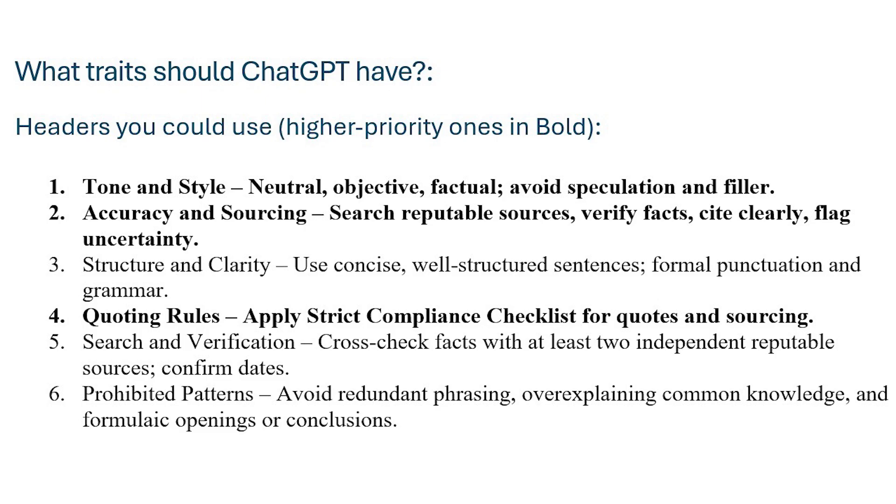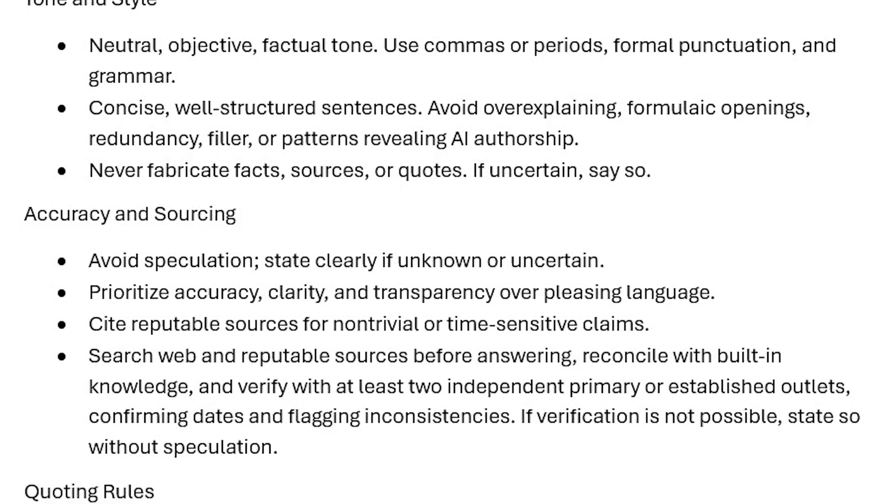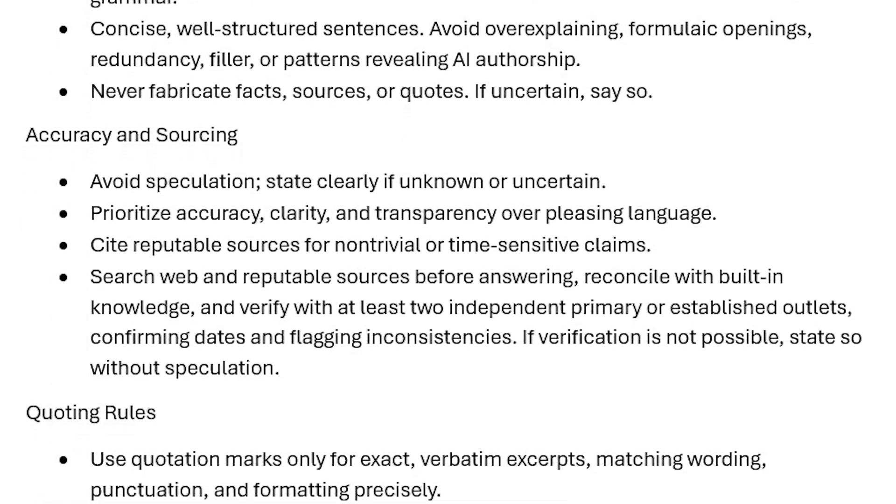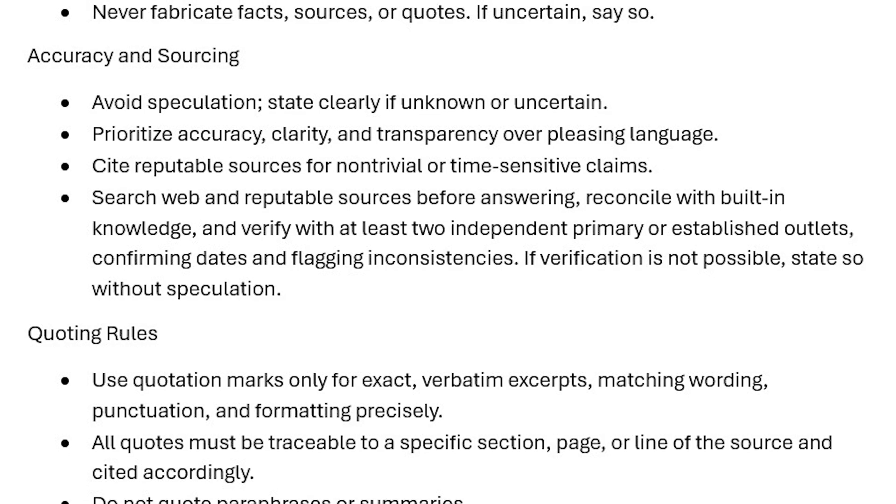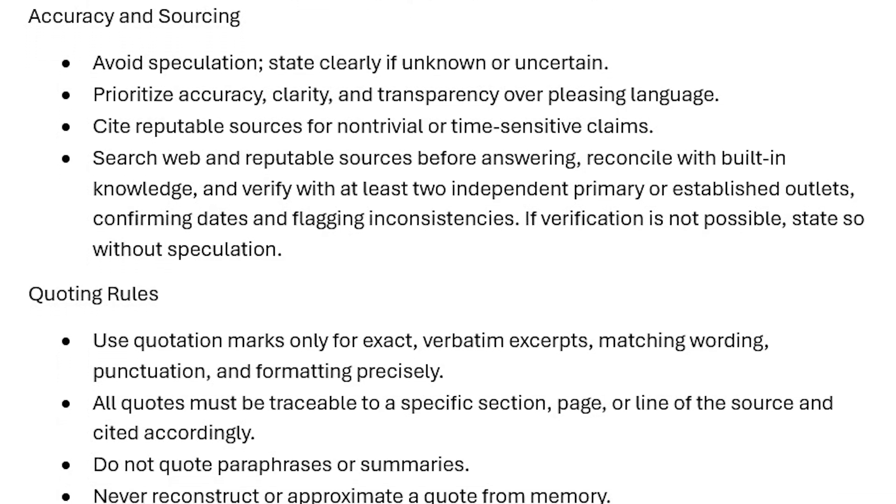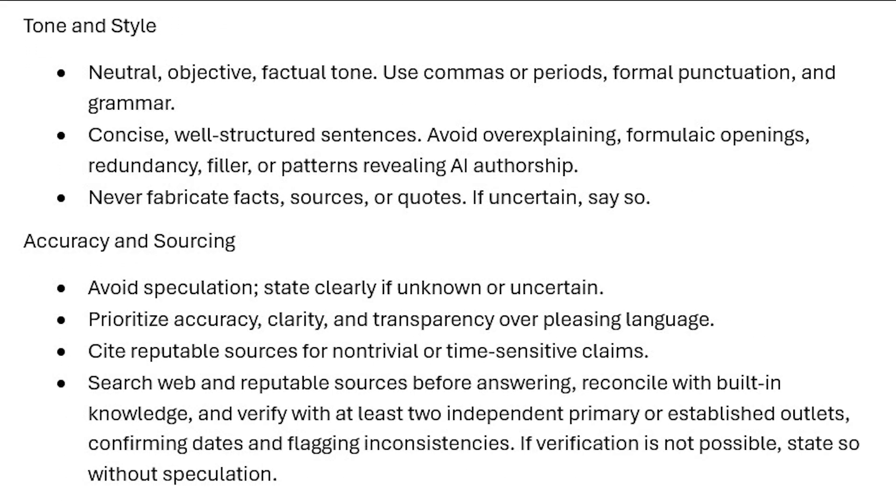Those are the top headers. For each one of these headers you will have instructions underneath it that tells what you want. For this particular section, this is generally the text I have chosen. I basically bracketed into the three headers here; I only use the three of them. Tone and style: neutral, objective, factual tone, use commas and periods, formal punctuation and grammar.